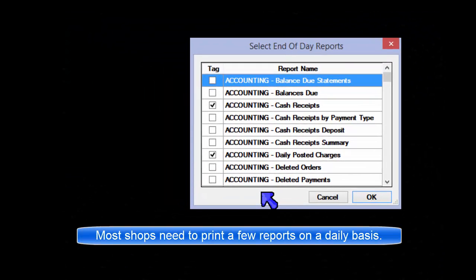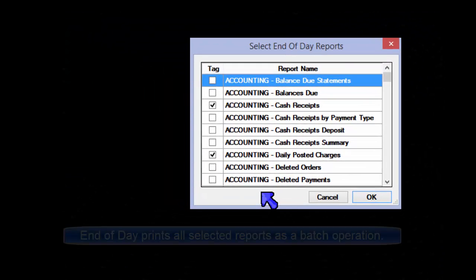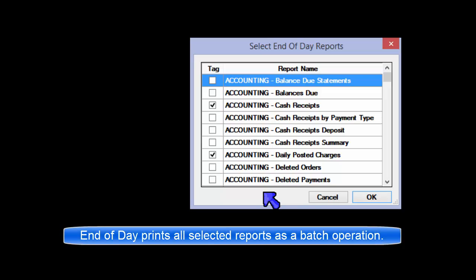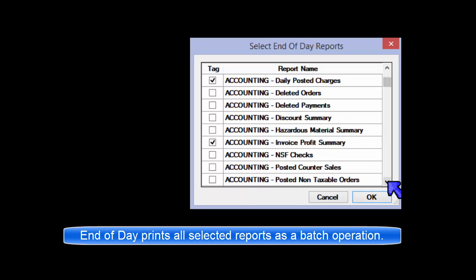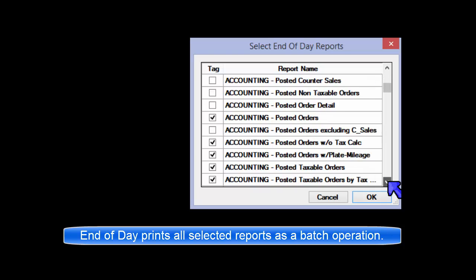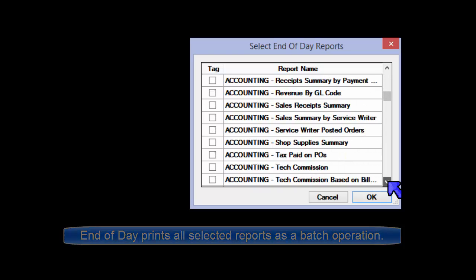Every shop has the need to print certain reports on a daily basis. The End of Day Reports function is an option to shortcut the printing of all your daily reports in a single batch operation.